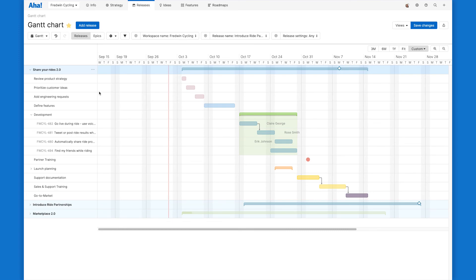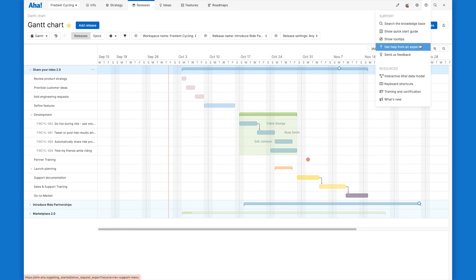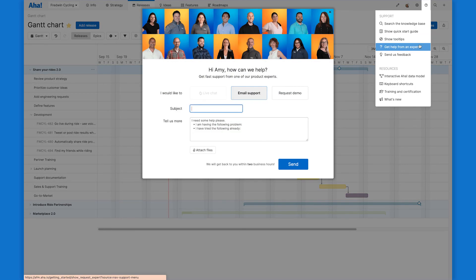Now you can visualize dates and dependencies for any release and keep everyone on track with the Gantt chart in AHA Roadmaps. You can try it in AHA Roadmaps today and let us know if you need help. We are always here for you. Email us at support at AHA.io and as always we'll respond super fast.